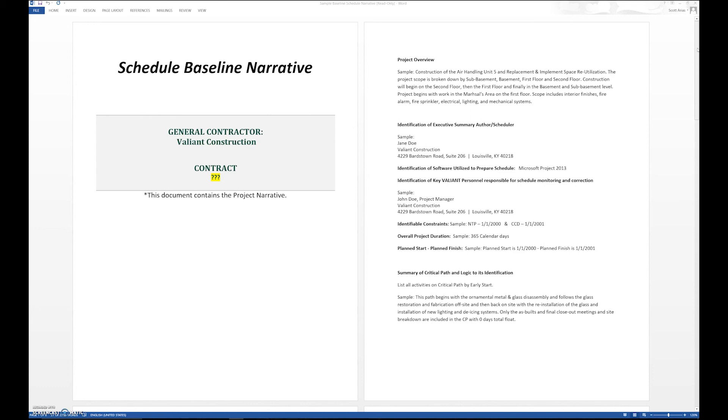A narrative is very important for the baseline. Of course, we'll have a narrative associated with the updates, which we'll do at a later time, but we're just talking about the baseline schedule here. The schedule update narrative is a little bit different—it talks about changes occurring, negative float that has occurred—but this is just focusing on the baseline schedule itself. That pretty much covers the narrative portion of the schedule.